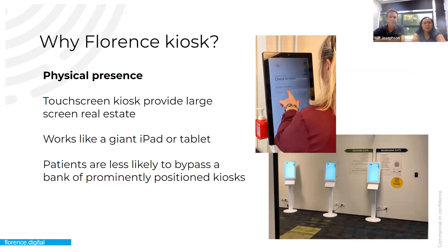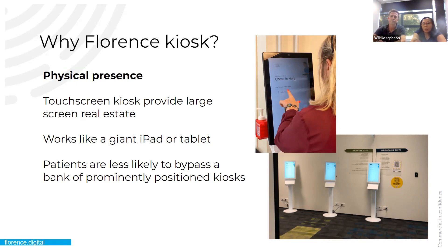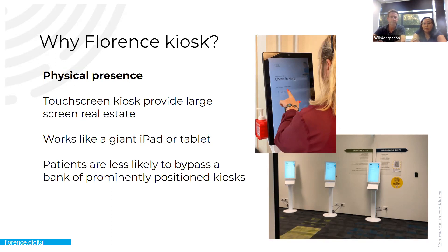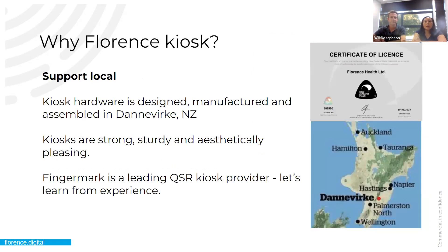Also, the physical presence. So the touch-in kiosk that we have, there's a picture there, a large stream of real estate. So even though it's large, we don't clutter it with a lot of stuff, we keep the app quite simple. And basically, it just works like a giant iPad or a tablet. So people are quite used to that. Also, what we've noticed is that patients are less likely to bypass a bank of prominently positioned kiosk. So there is the picture of the ones that we have at Hastings Health Centre. They have a foyer, which where they've put in three kiosks. And as soon as the patient comes out of the lift or up the stairs, they're faced with these three kiosks. And people just go to them to go and sign in.